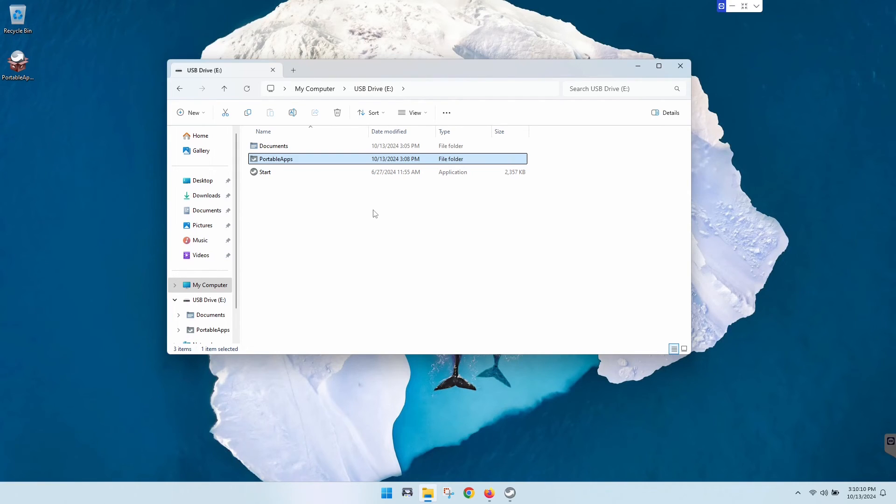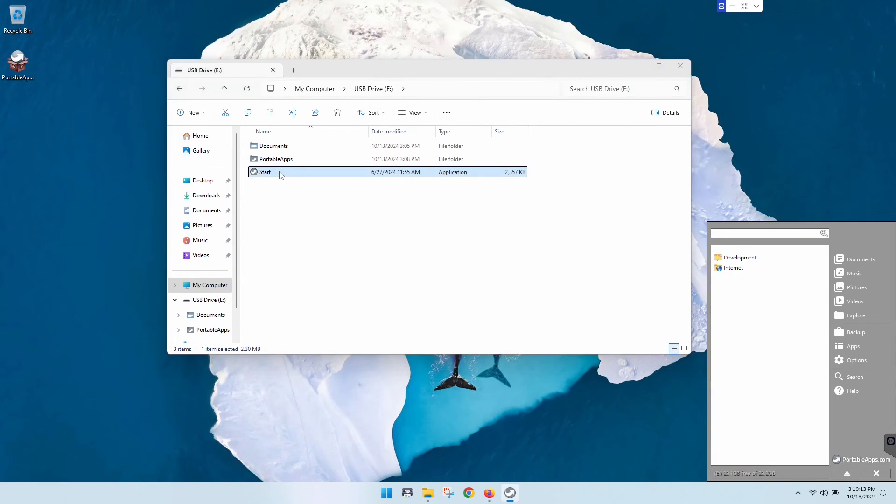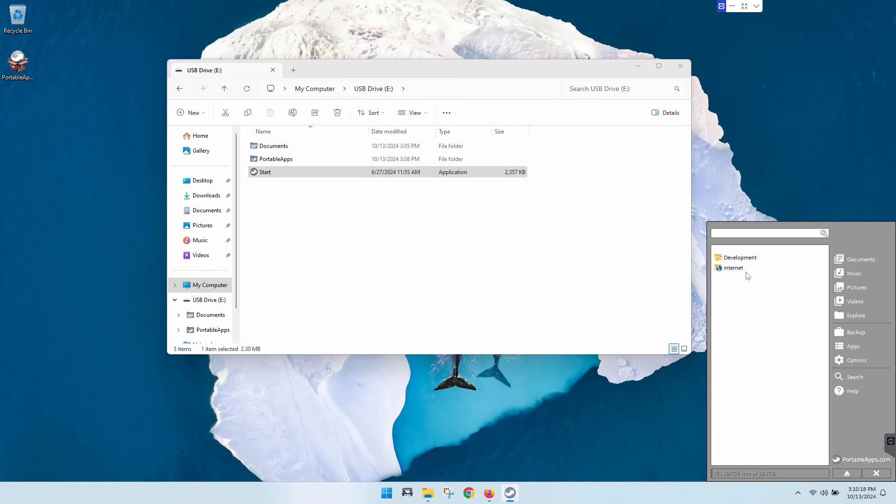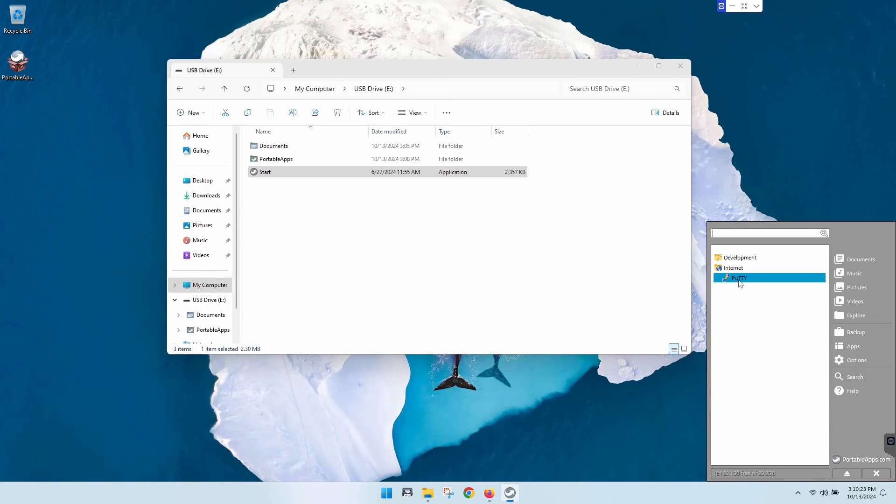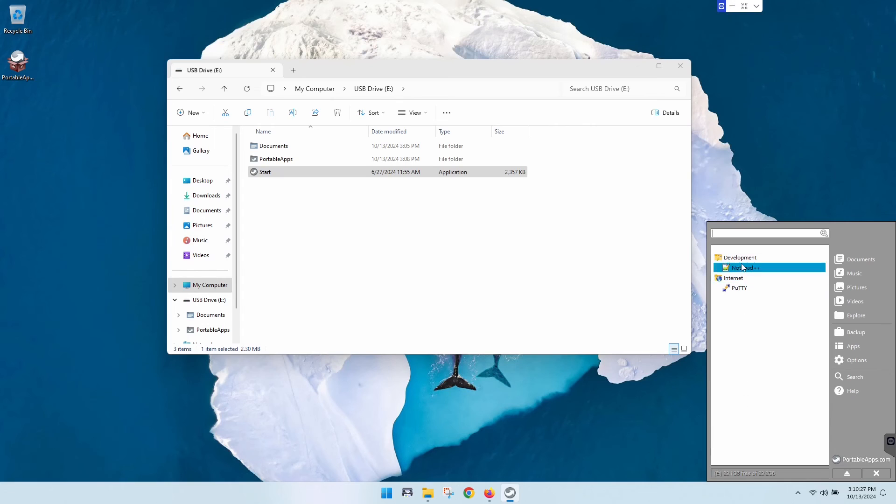Now I believe you can also double click on the start button here. You can actually run these from here as well if you just run the start. You can go into internet, there's your PuTTY, development, there's your Notepad++. So it's kind of like a nice little graphical interface here rather than having to go and browse through it on the file explorer.